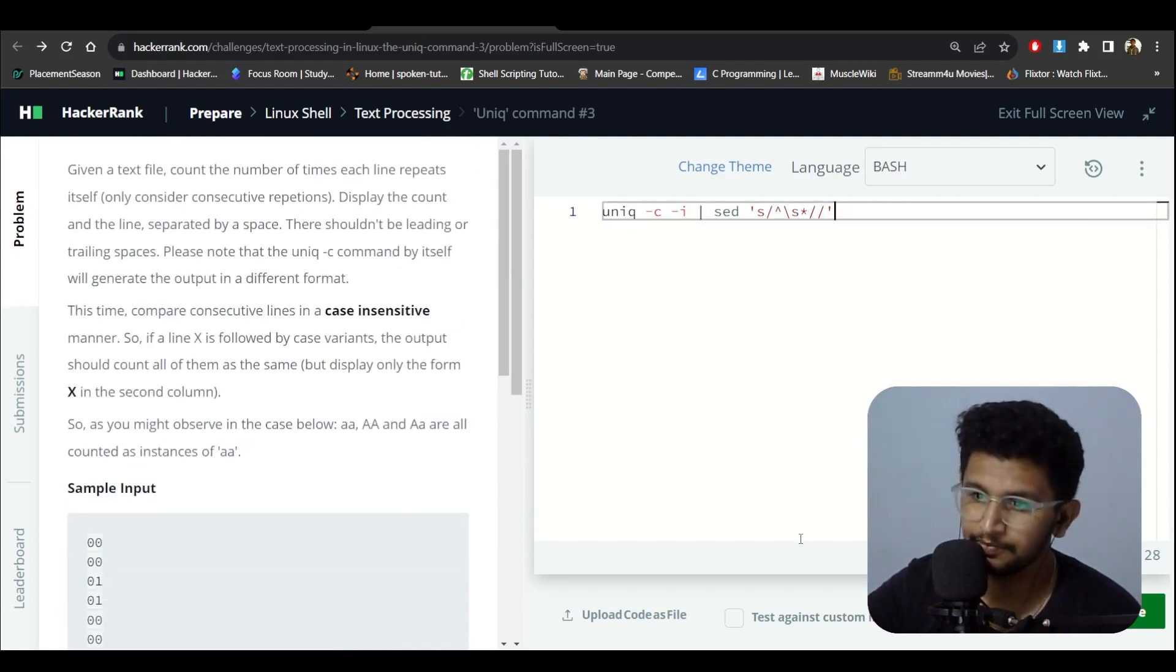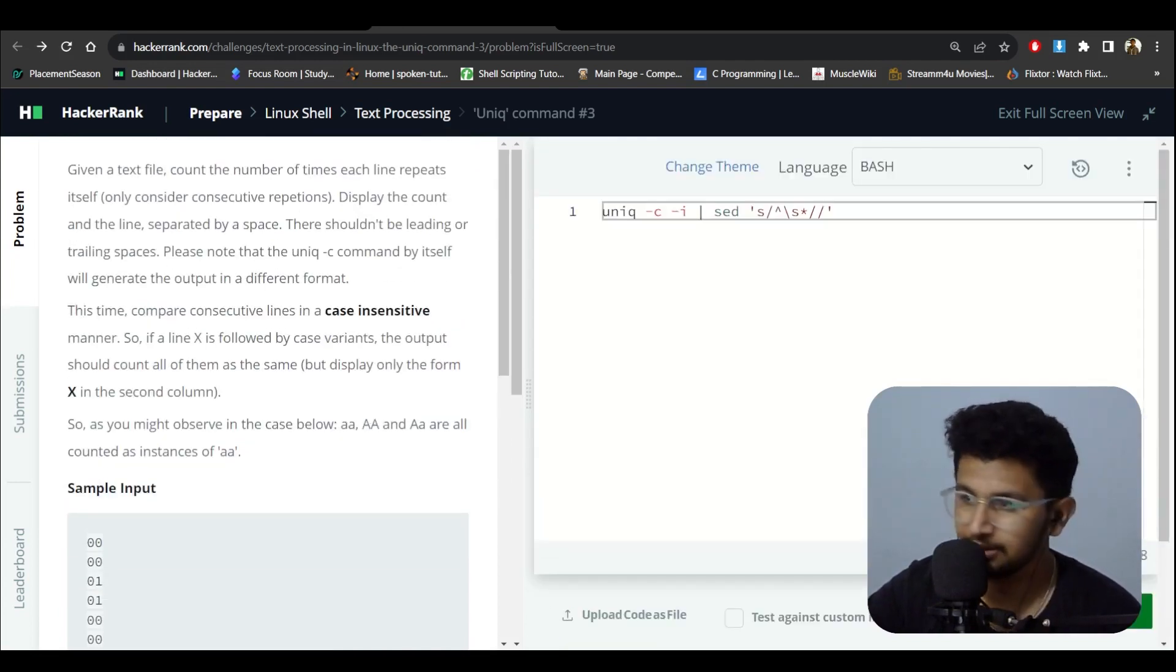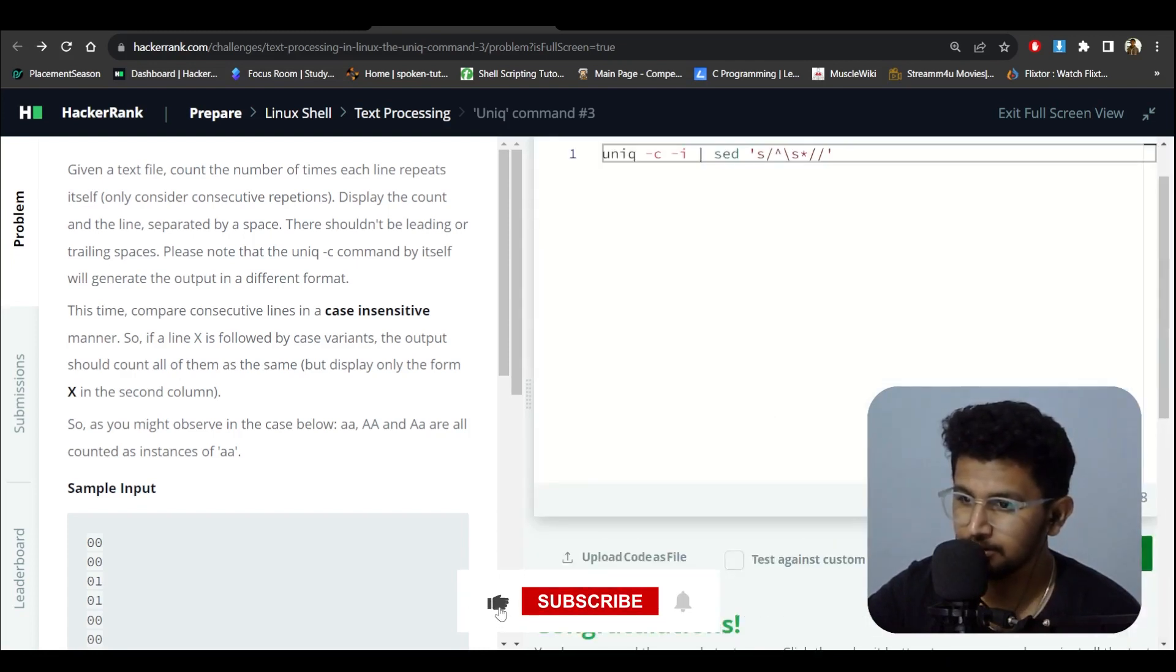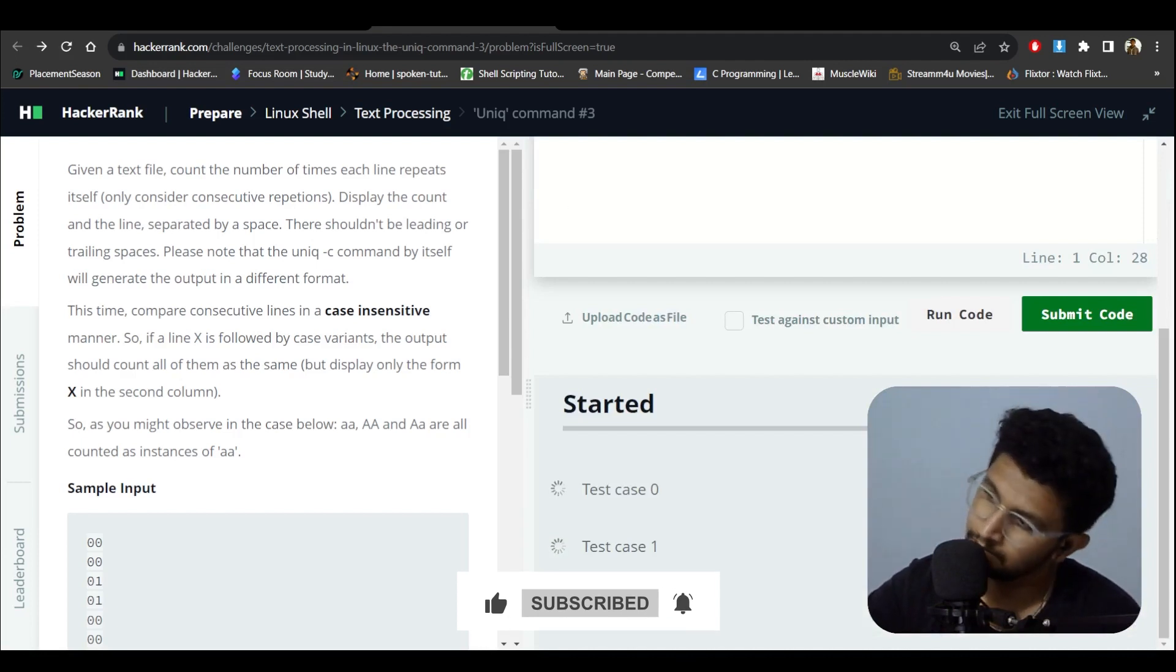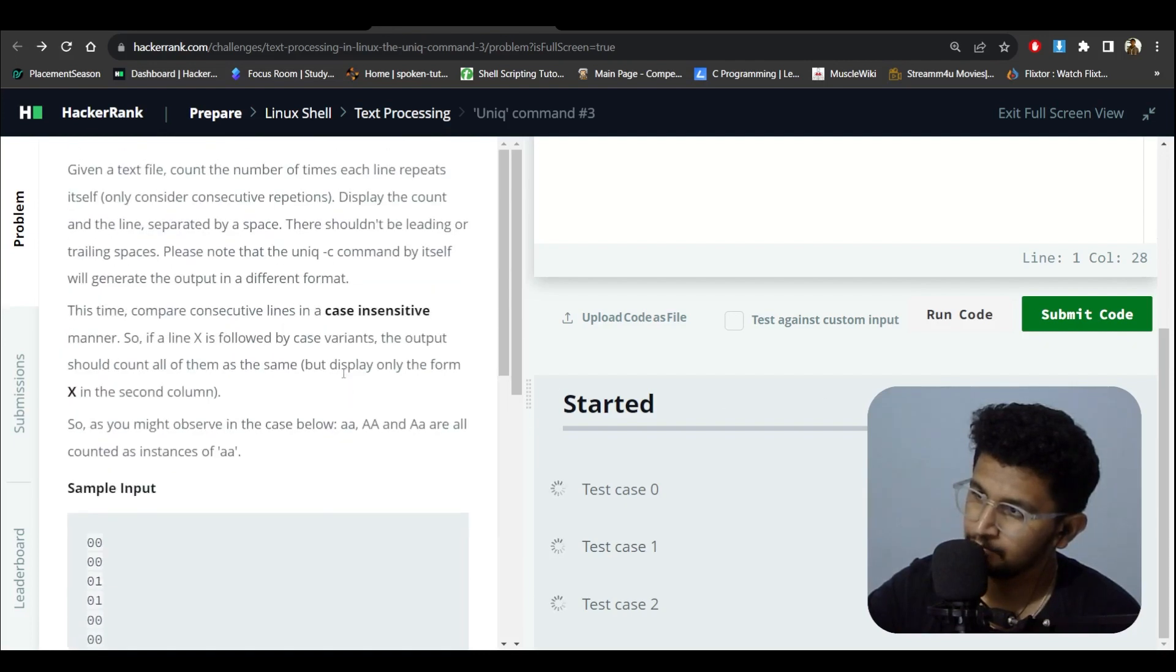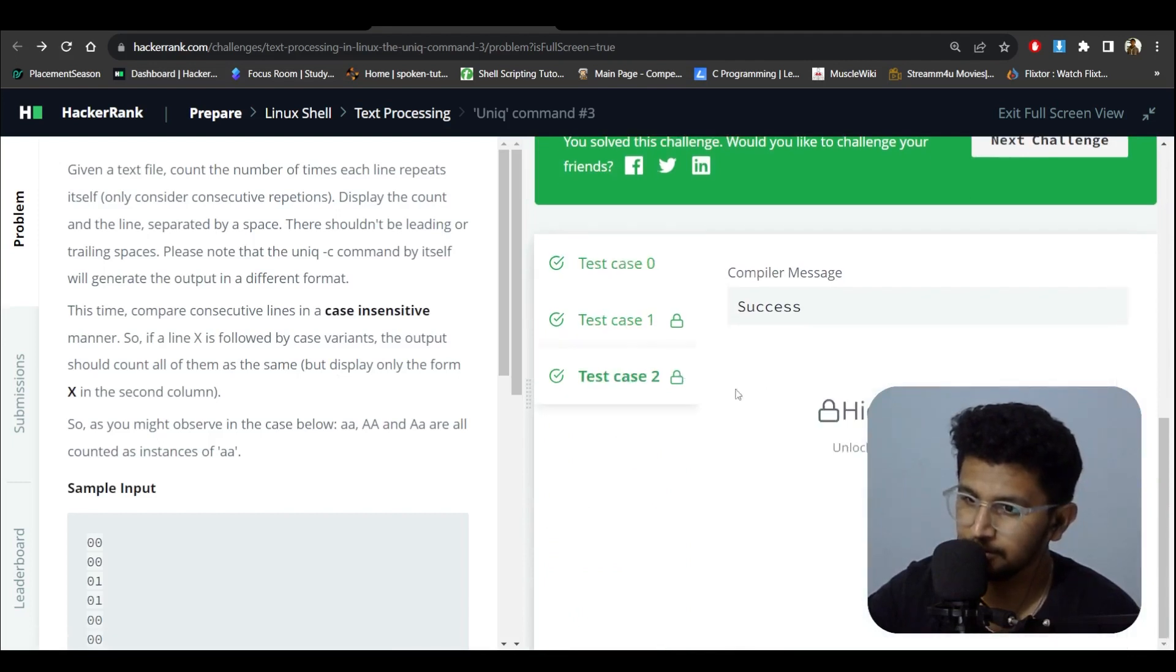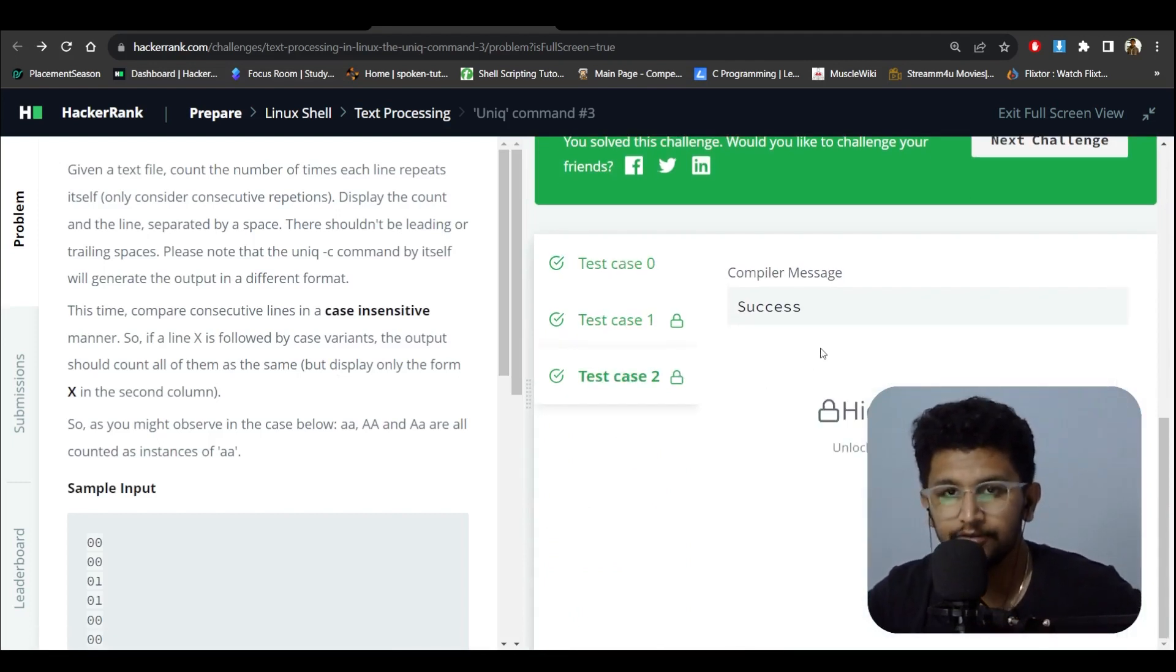Okay, I'll just run this. Let's see what will happen. Here we got the output and I'll just submit this. Yeah, we got the positive output. I'll see you in the next video. Thank you for watching. Bye.